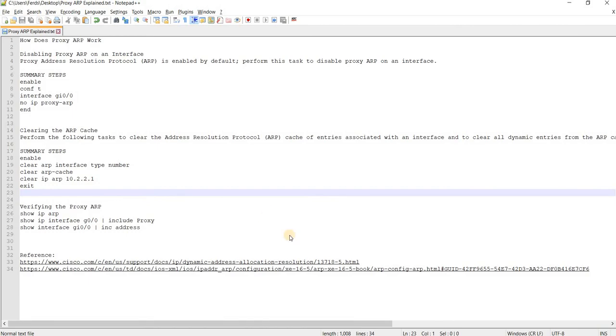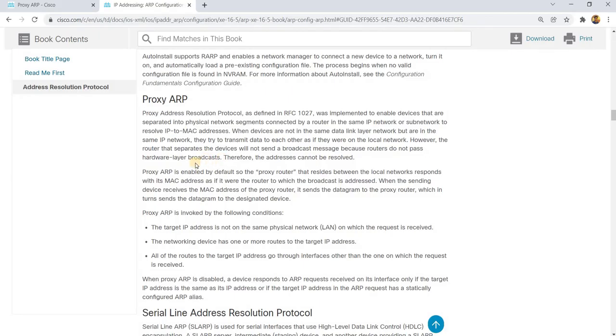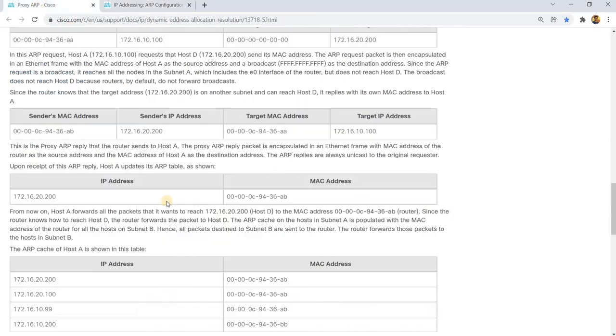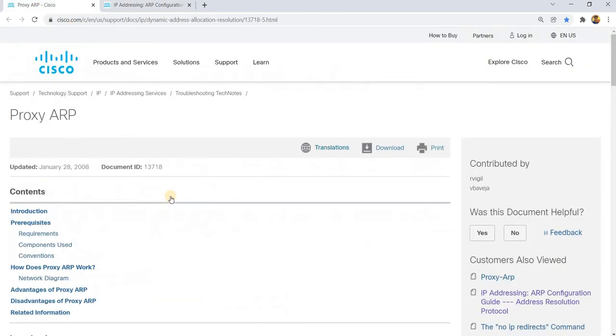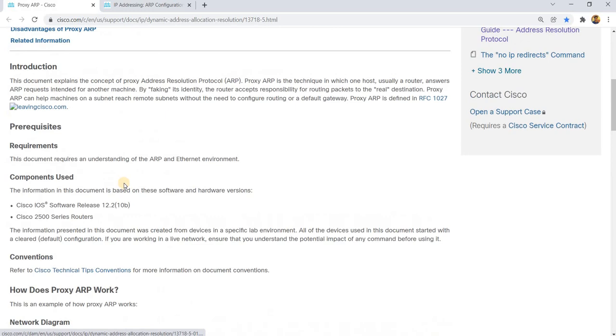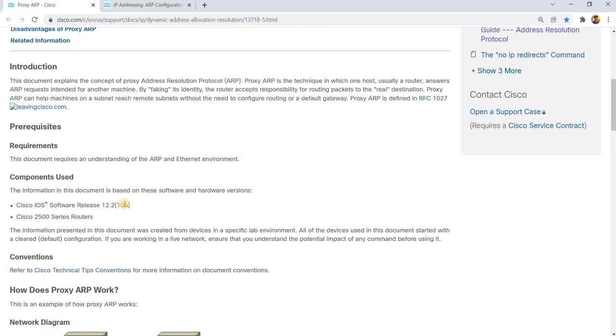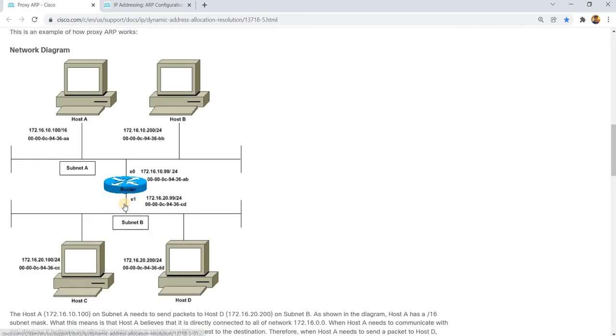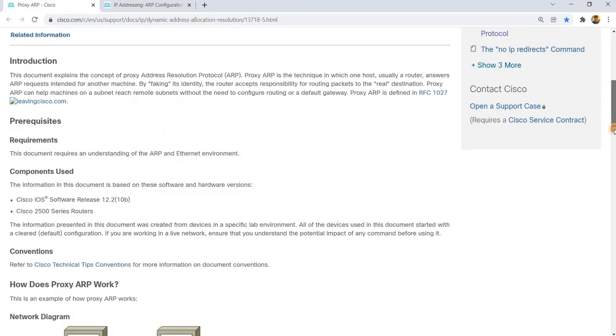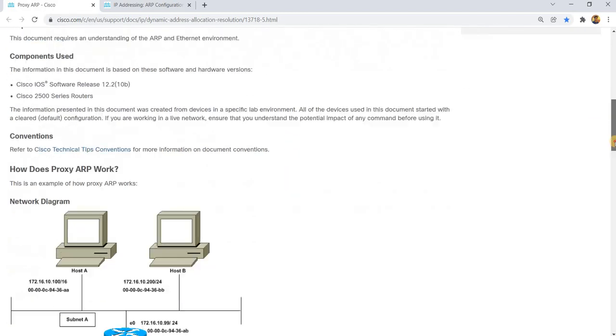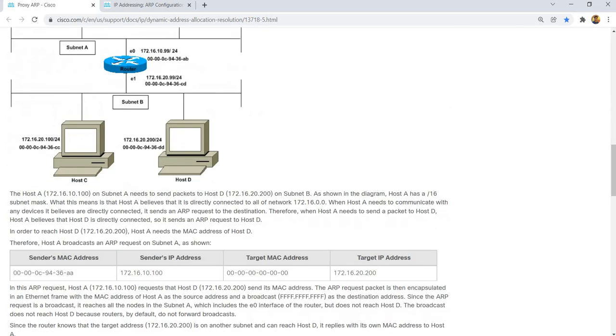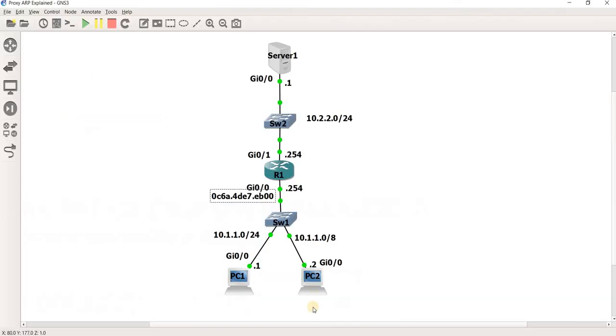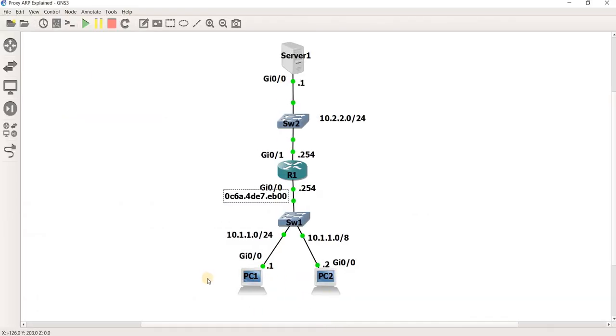So I've got this document, and I will also add this document in the description, which is a really good document talking about proxy ARP. And they gave us an example on how proxy ARP works. But that's it in this video. Thanks for watching.